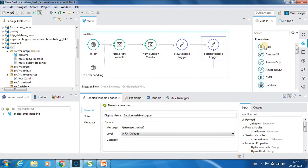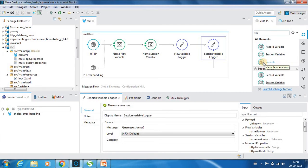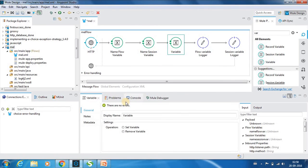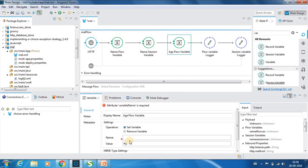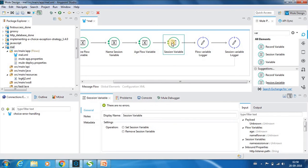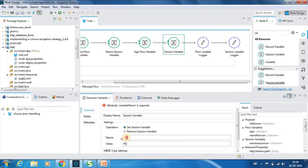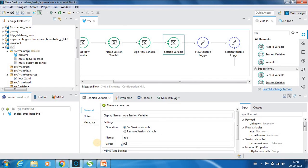So just to demonstrate this I will have another flow variable. Let's call this variable as age flow variable. And I will set this to, let us call it as age and I will set this to 28. Next I will save this. Next I will have a session variable and I will do the same name that I have used for the flow variable. So let me change this as well, age session variable, and I will do the value as 90.